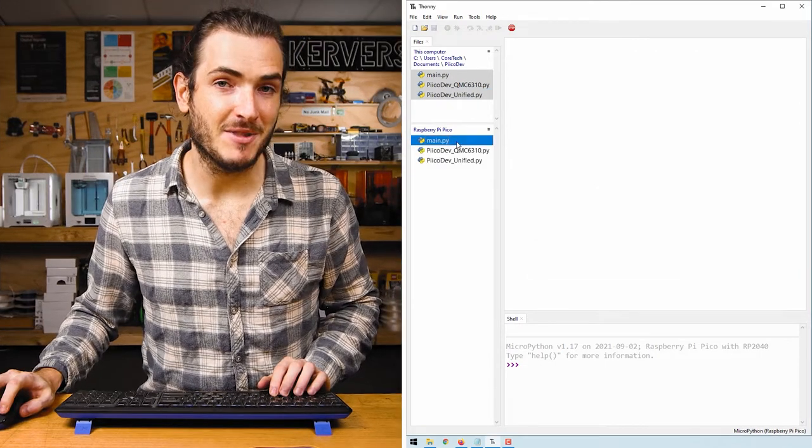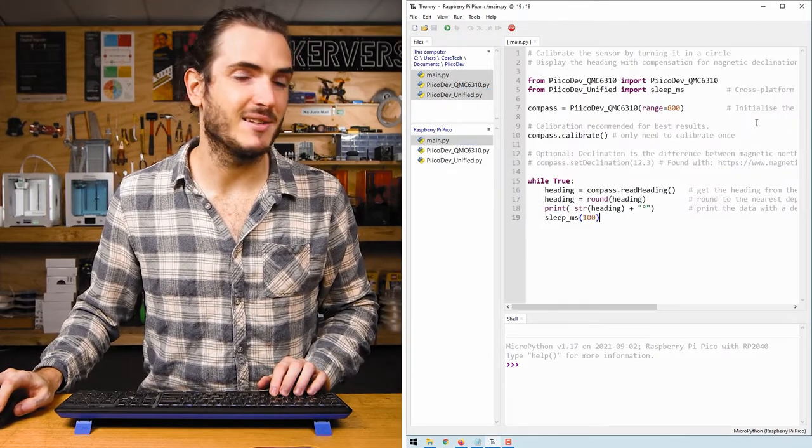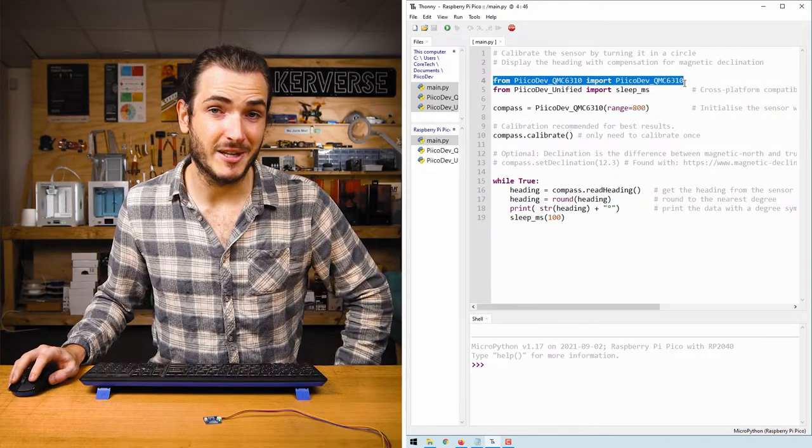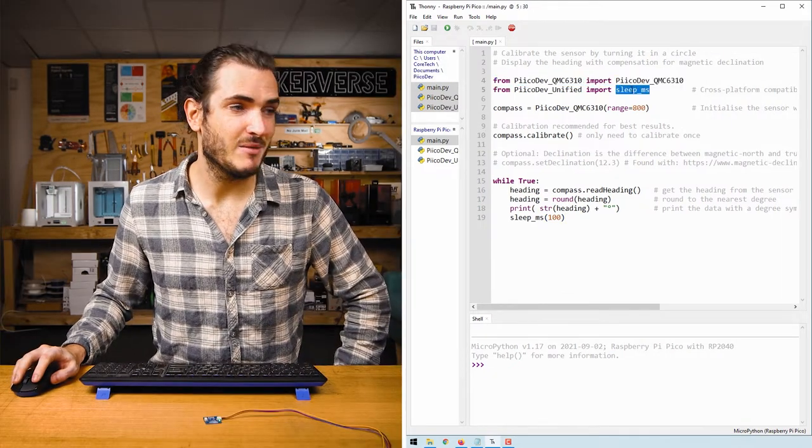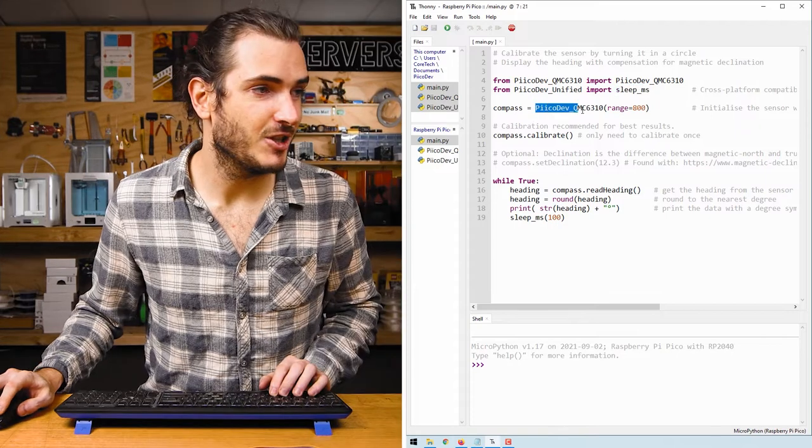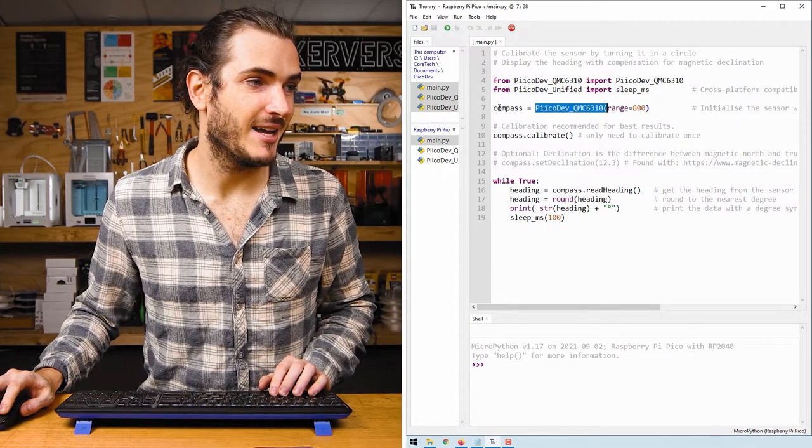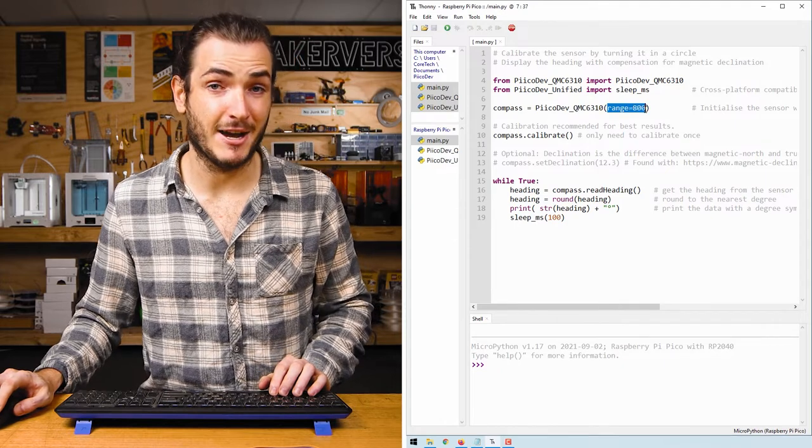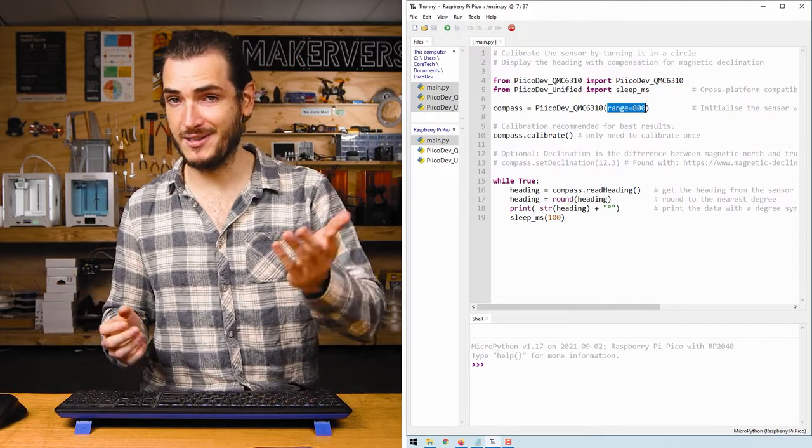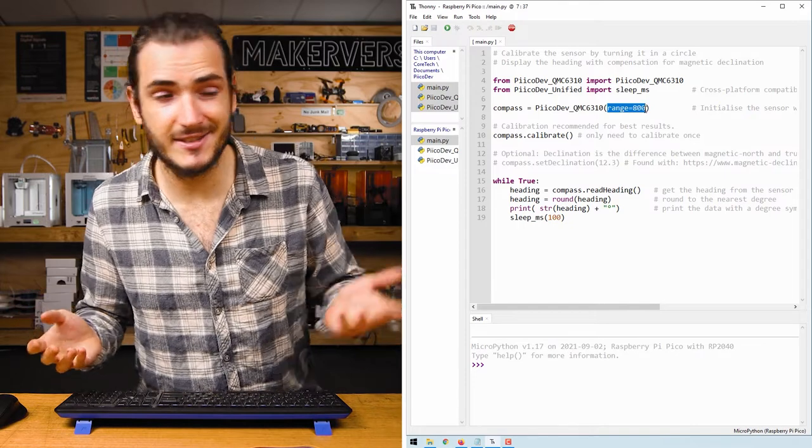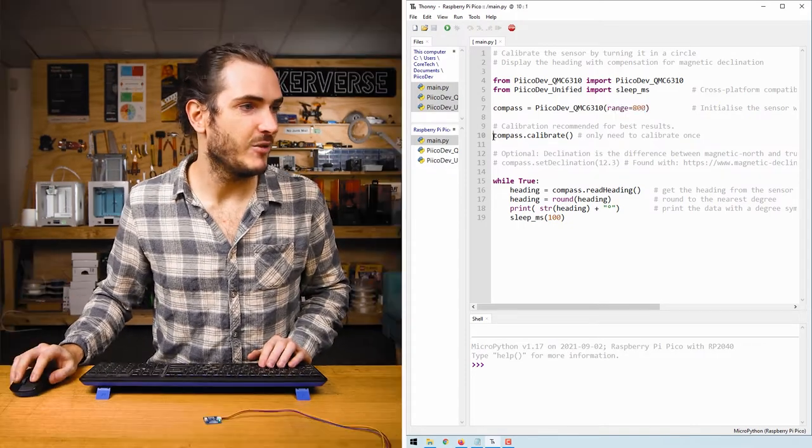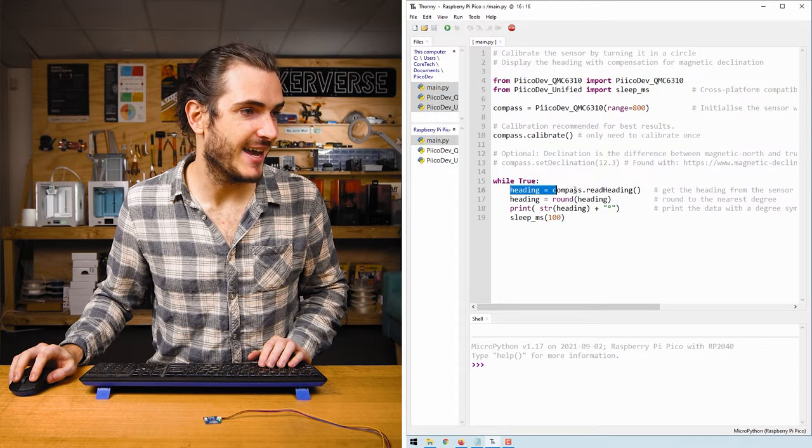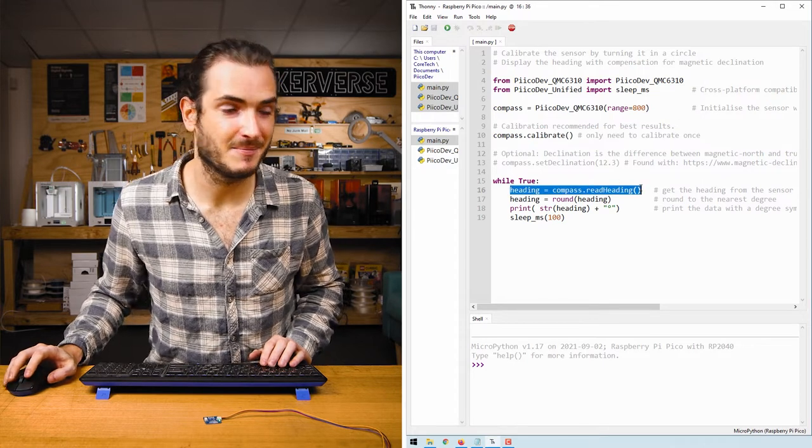If we open up the main file stored on the Pico we can see that this is a compass example. We start by importing the magnetometer module and the sleep function. We initialize the magnetometer and call that compass, initializing here with a range of 800 microtesla. Magnetic field strength is measured in Tesla in the SI units and this is 800 microtesla. We're going to calibrate the compass and then take a heading and print that heading.